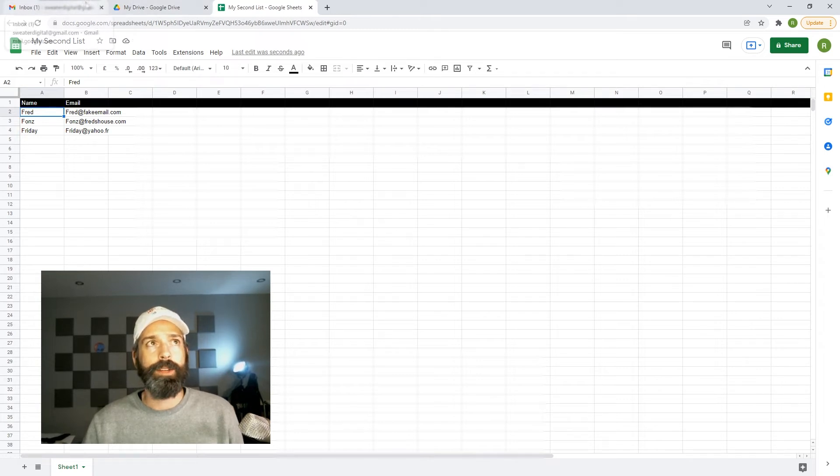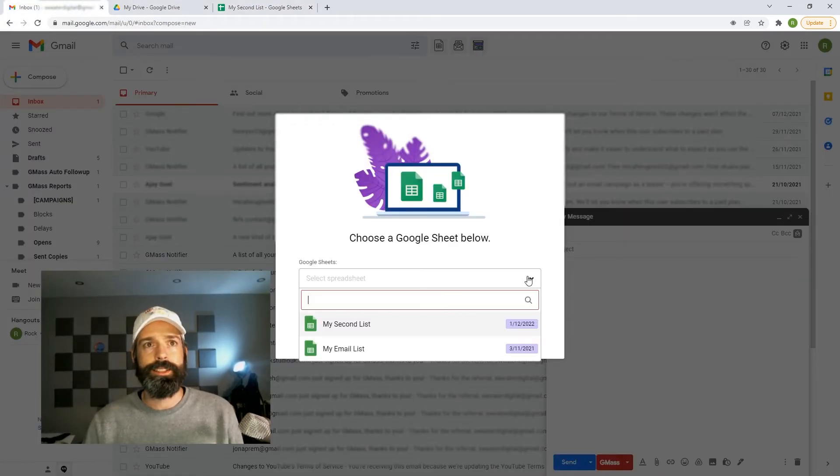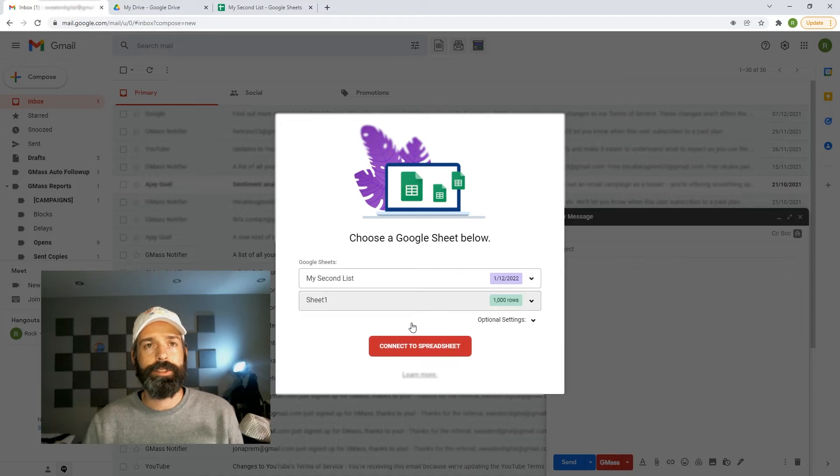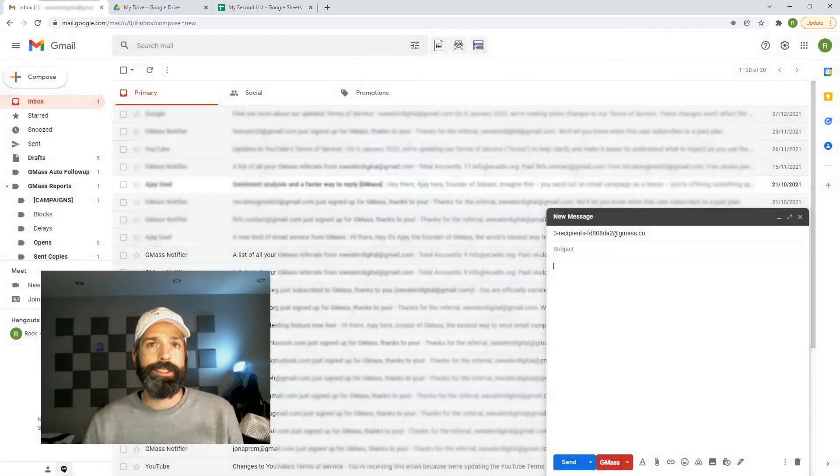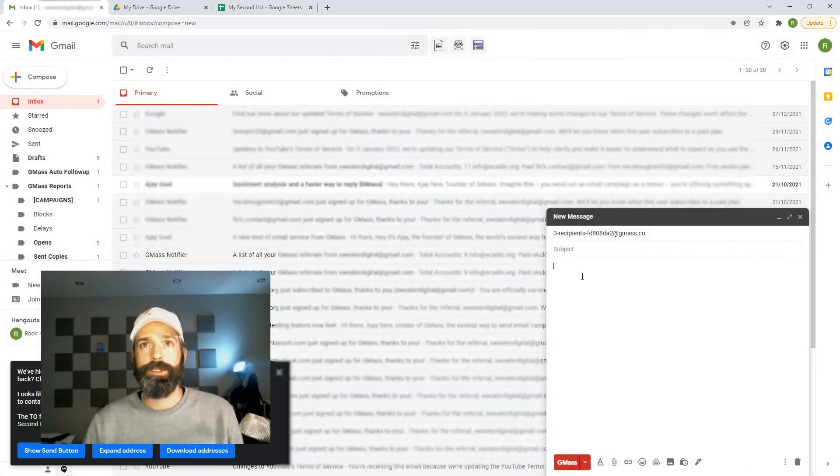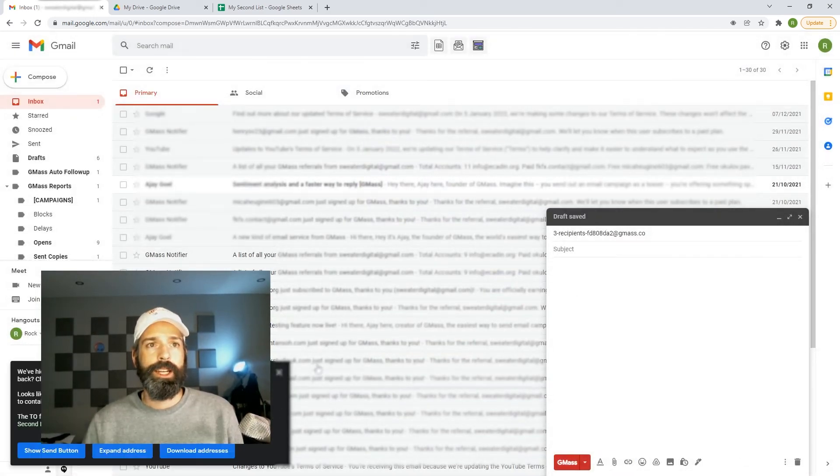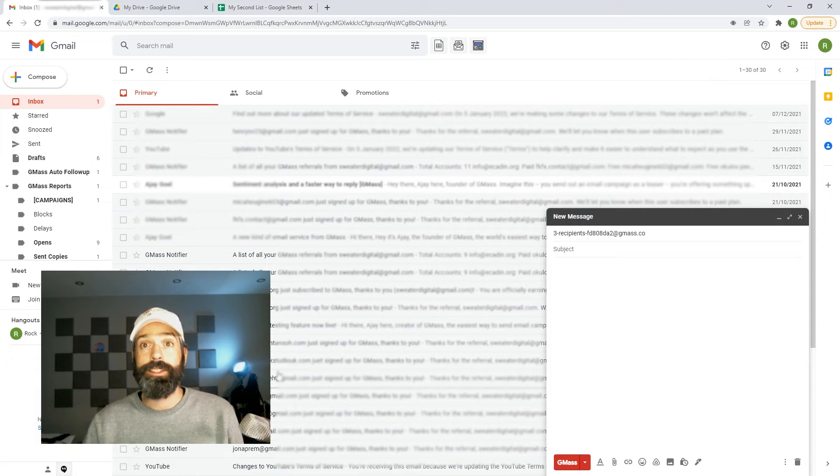And what I'm going to just do is choose my second list from here and connect to that spreadsheet. It'll take a second. It will read through the rows. It will let me know that they've gotten rid of the send button, so it'll be Gmass only.